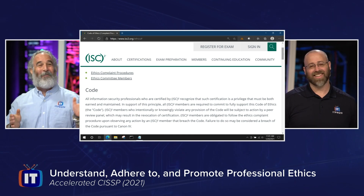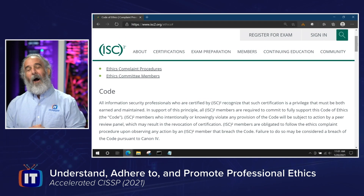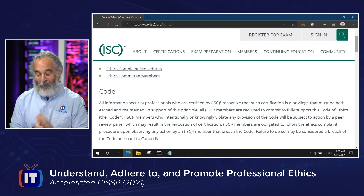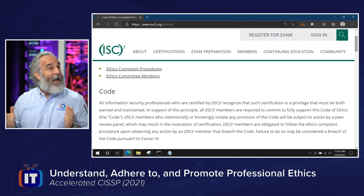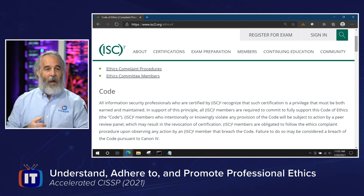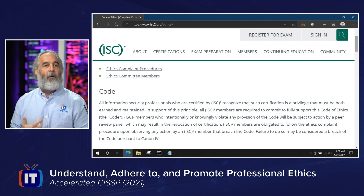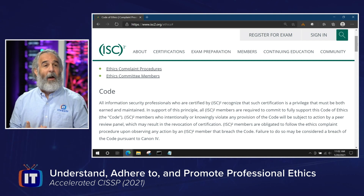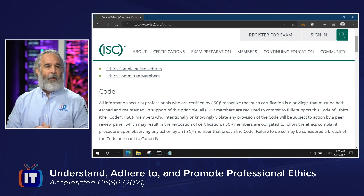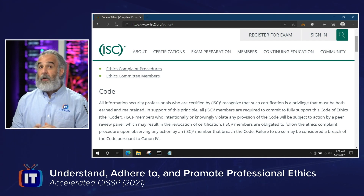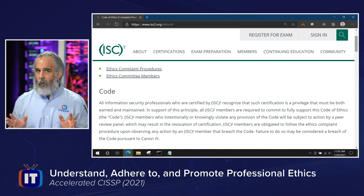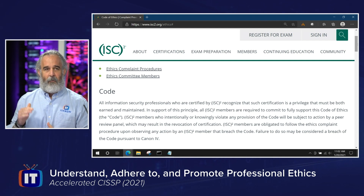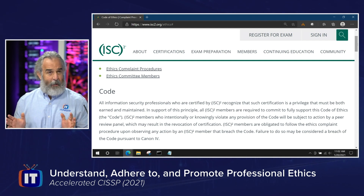What will happen more often than not is that you may get a sanction — a letter saying to clean up your act. You may actually get decertified and barred from holding certifications or taking additional exams for life. This is very serious stuff, and you want to make sure you're aware of that. It's incredibly rare that a code of ethics violation rises to that level, but it can happen.